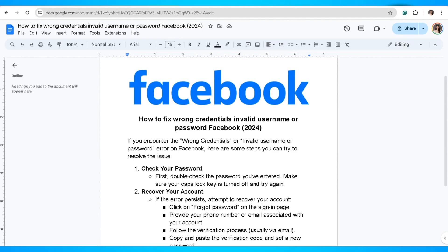In this video, I'm going to show you how to fix wrong credentials, invalid username, or password on Facebook. If you encounter the wrong credentials or invalid username or password error on Facebook, here are some steps you can try.